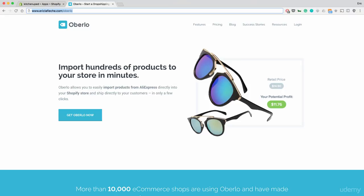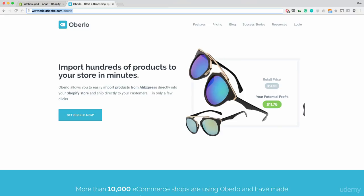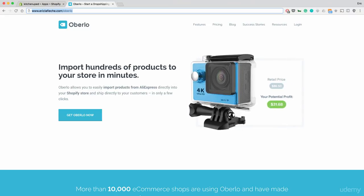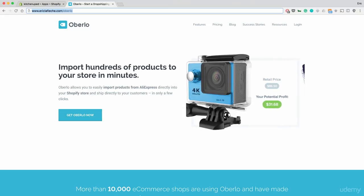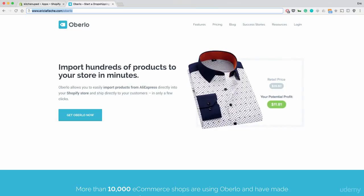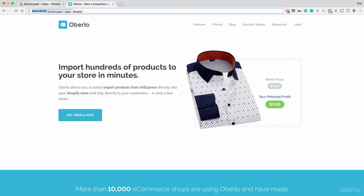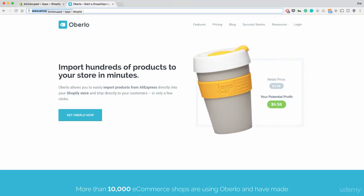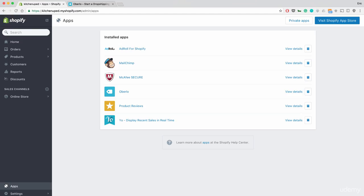So like I said, ericalflesch.com slash Oberlo. Once you do that, you'll hit get Oberlo now and it'll bring you to the Shopify application and install it on your store. You can see it's installed right here on mine and that will basically allow you to connect AliExpress with Shopify with that 30 day free trial.